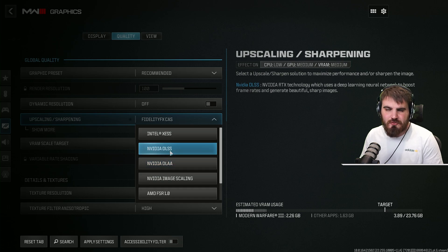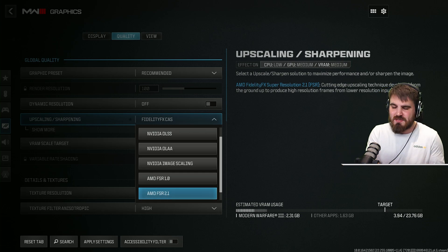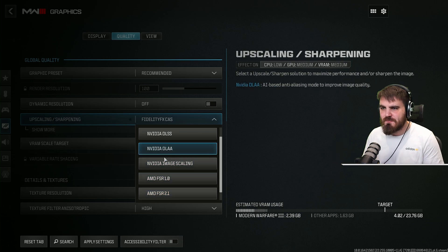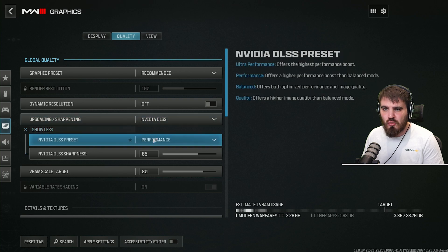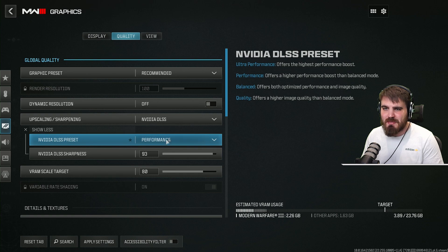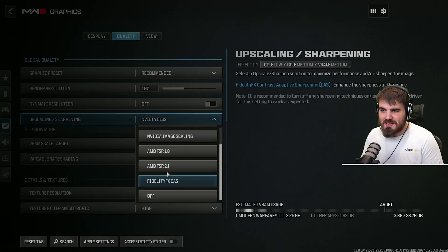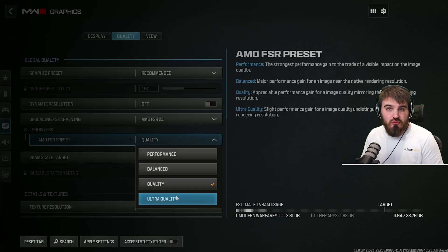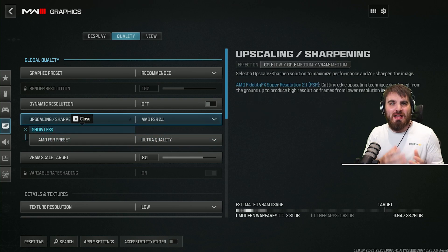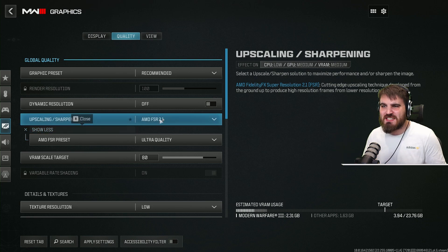DLSS is only available to NVIDIA users, while AMD FSR 2.1 is available to both NVIDIA and AMD users — it's open source. When you select these, click show more and bring sharpness to whatever looks best to you, but make sure your preset is at the highest quality setting. For DLSS that's quality, and for FSR 2.1 it's ultra quality. The highest quality setting should gain you a few FPS while keeping the game looking nearly as good as native resolution.